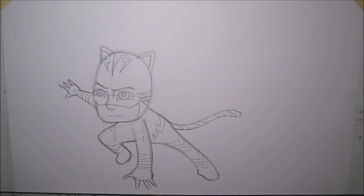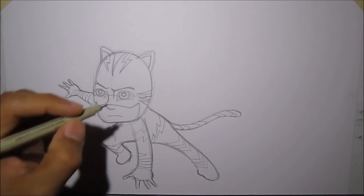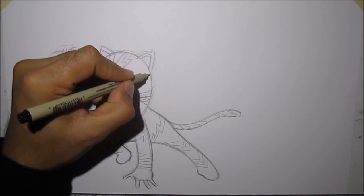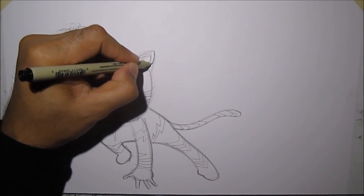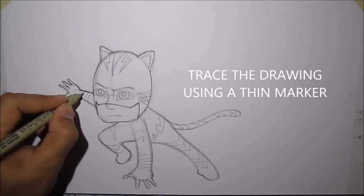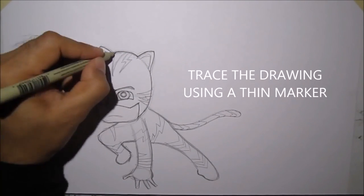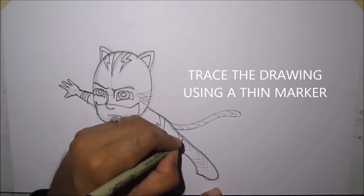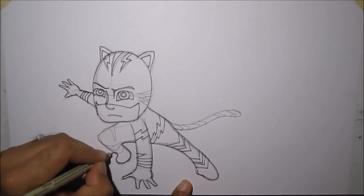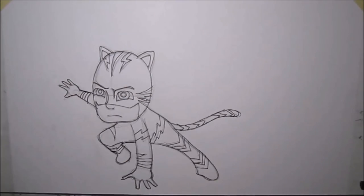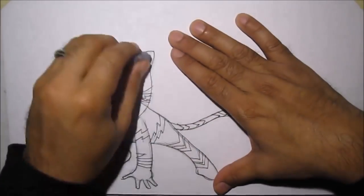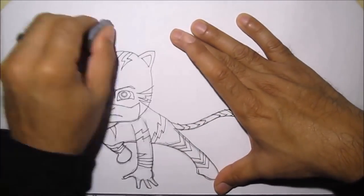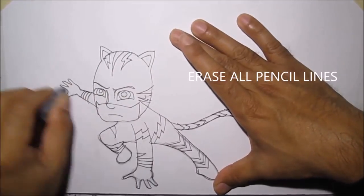So that's the finished product. Now let's get our marker. And let's trace it up. Now once you've finished tracing, using your thin marker, let's erase the pencil lines.